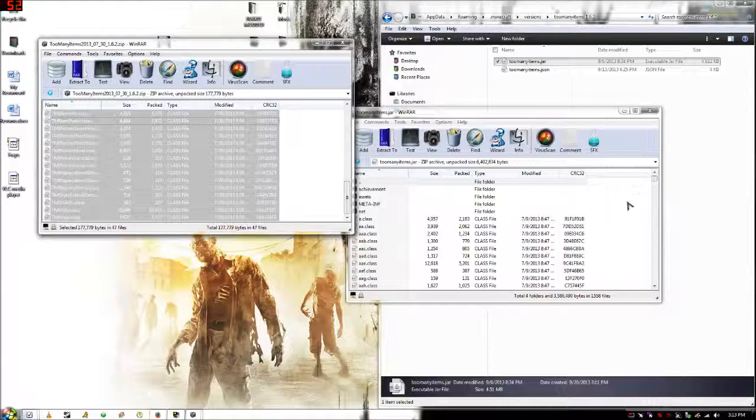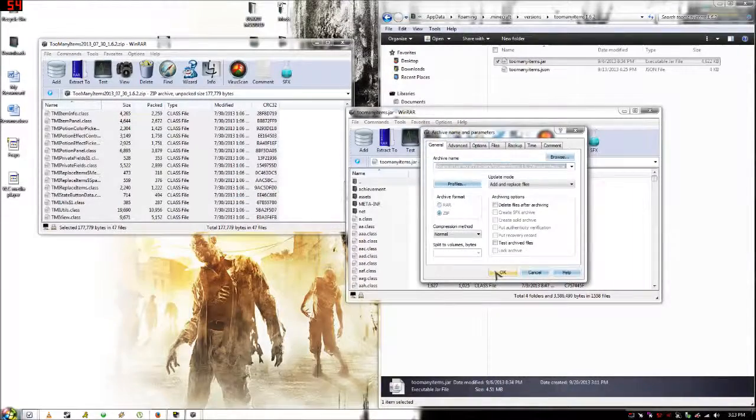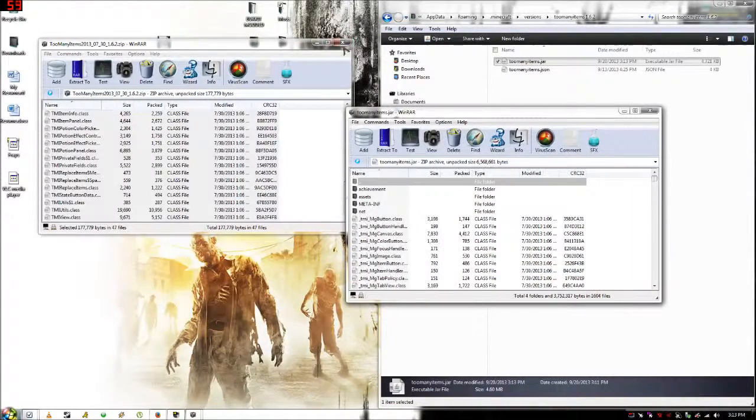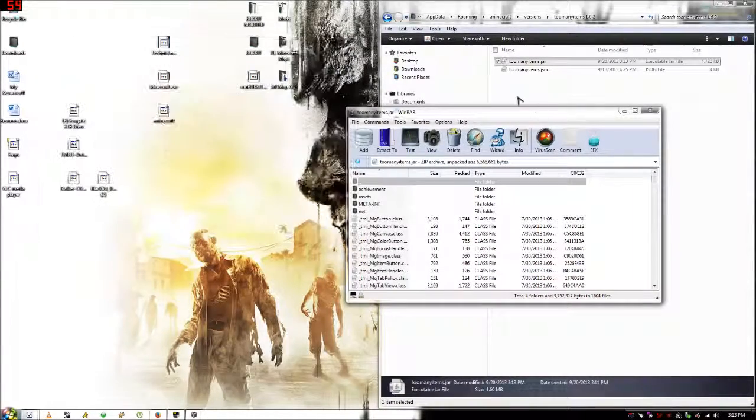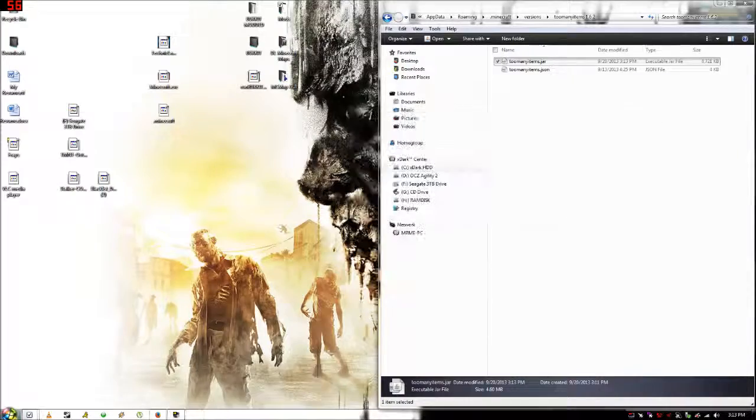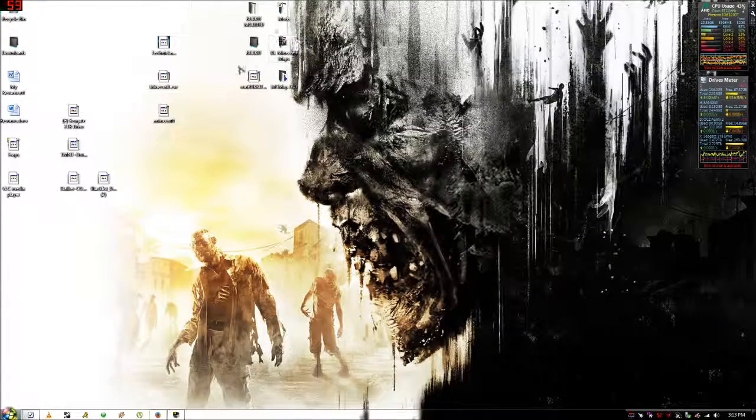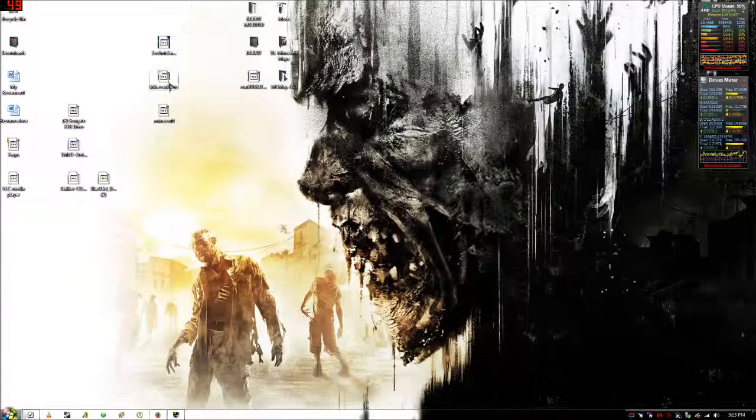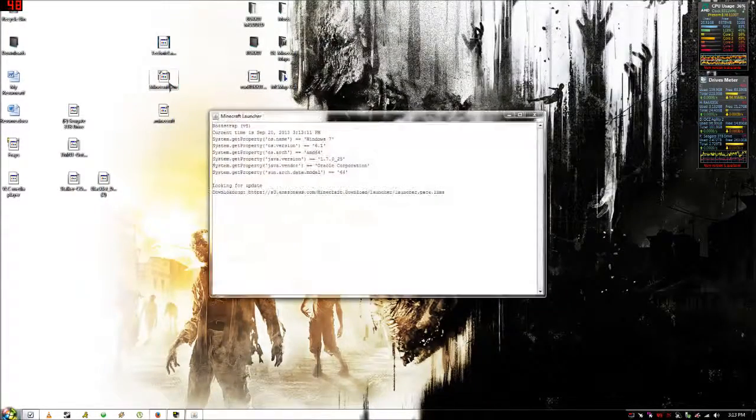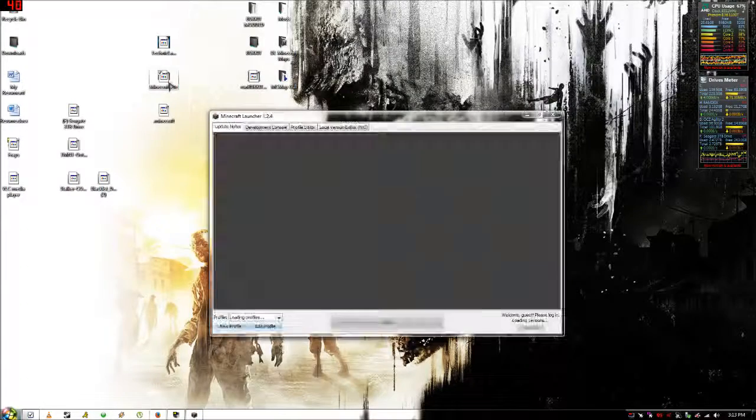Then copy all these class files and just drag them all into the .jar folder that you just renamed. Close both those out, close this out.